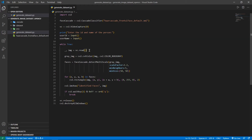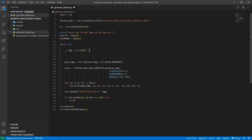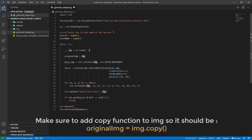The next thing I'm going to do is save this original image inside another variable. I'm going to name it original_image, and set it equal to img.